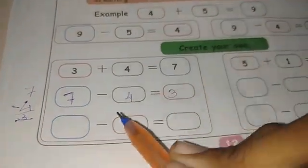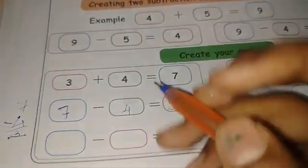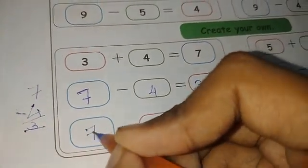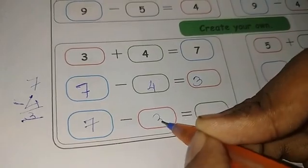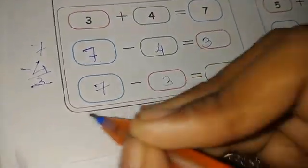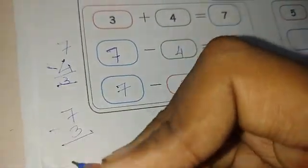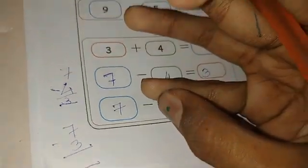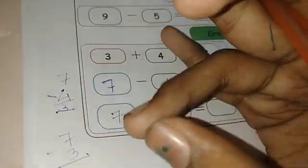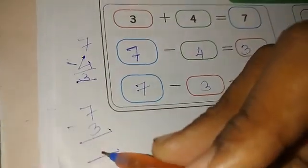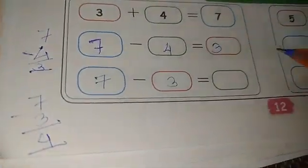Next, 7 minus 3. Show 7 fingers, then subtract 3: 4, 5, 6, 7. The answer is 4.